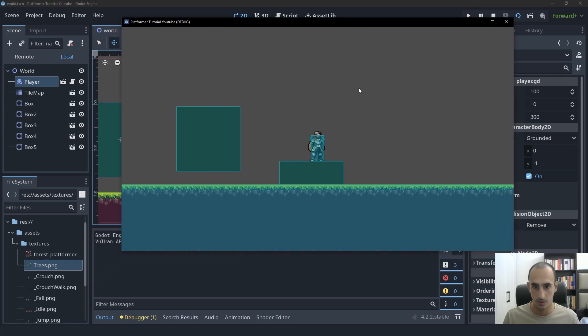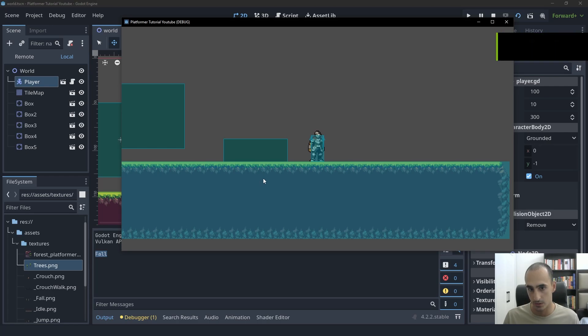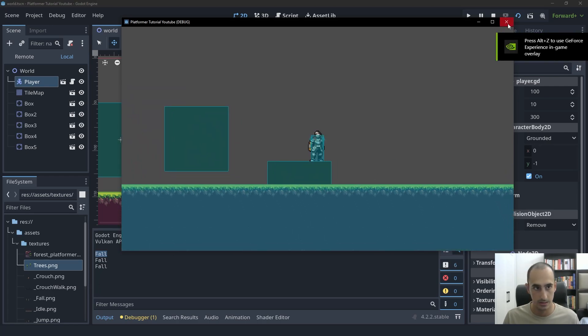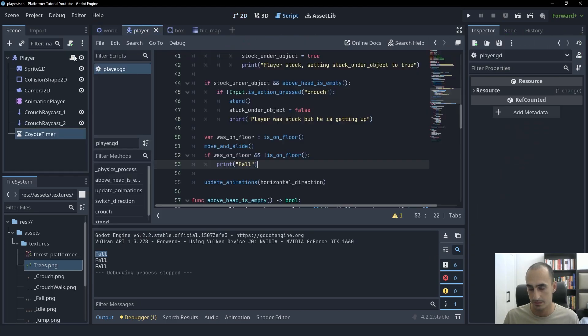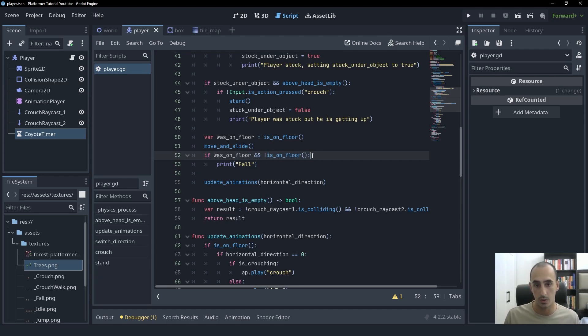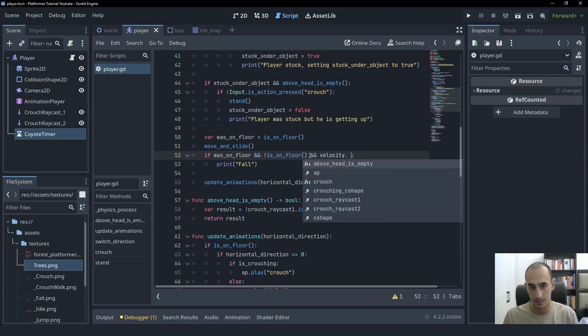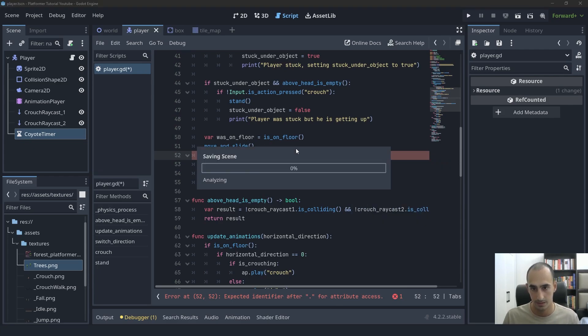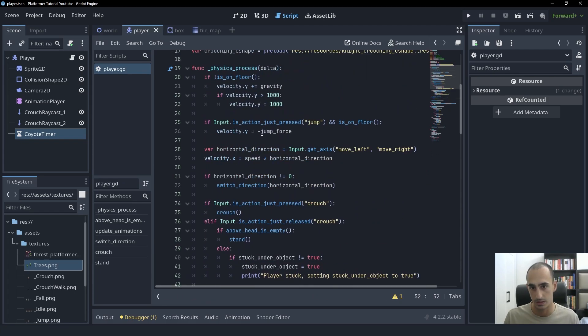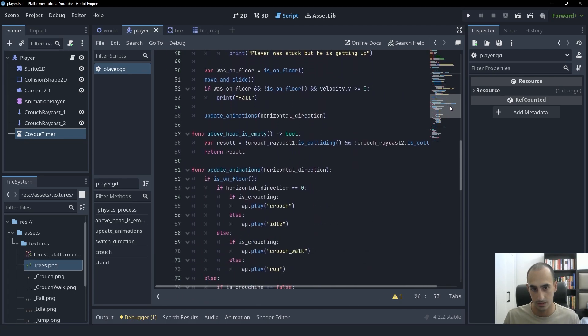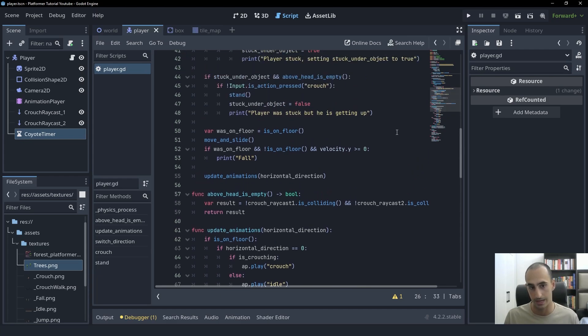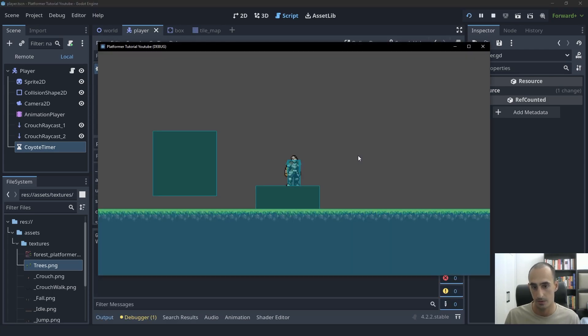Now when we fall, we should get the fall print statement as you can see. But currently this is also going to trigger when we jump. Because currently the if statement is also checking for that. We were on the floor and we're not on the floor anymore. That also includes jumping. So to only check for the falling case, we're going to create another end here and say velocity dot y is greater than or equal to zero. Let's see why. Because as you know, when we jump, we set the velocity to be something negative. So if it is zero or if it is greater than zero, that means we're falling or we're staying on the ground.